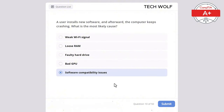Which of the following is the primary purpose of a firewall? Monitoring network traffic, encrypting data, blocking unauthorized access to a network, or managing IP addresses? The correct answer is blocking unauthorized access to a network. A firewall blocks unauthorized access, protecting the network from potential threats.